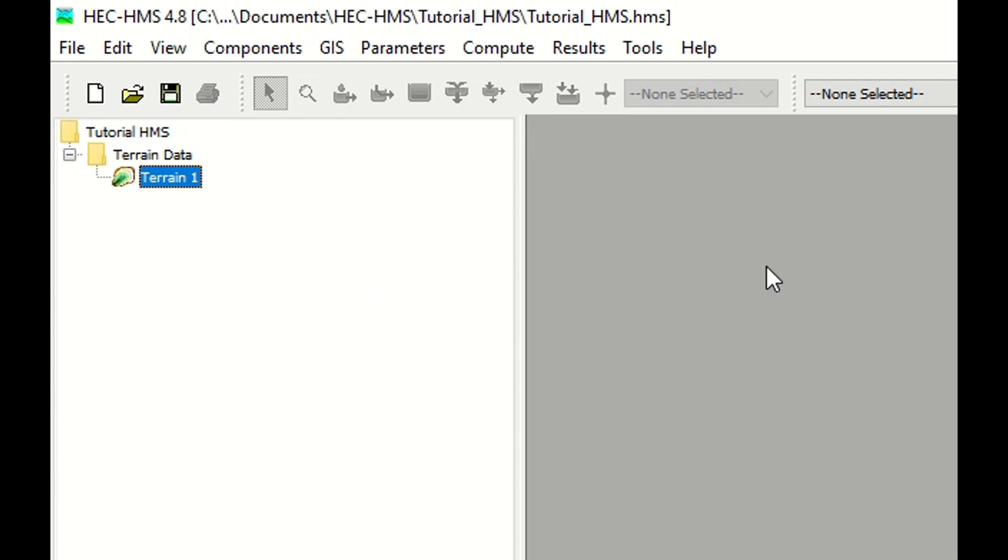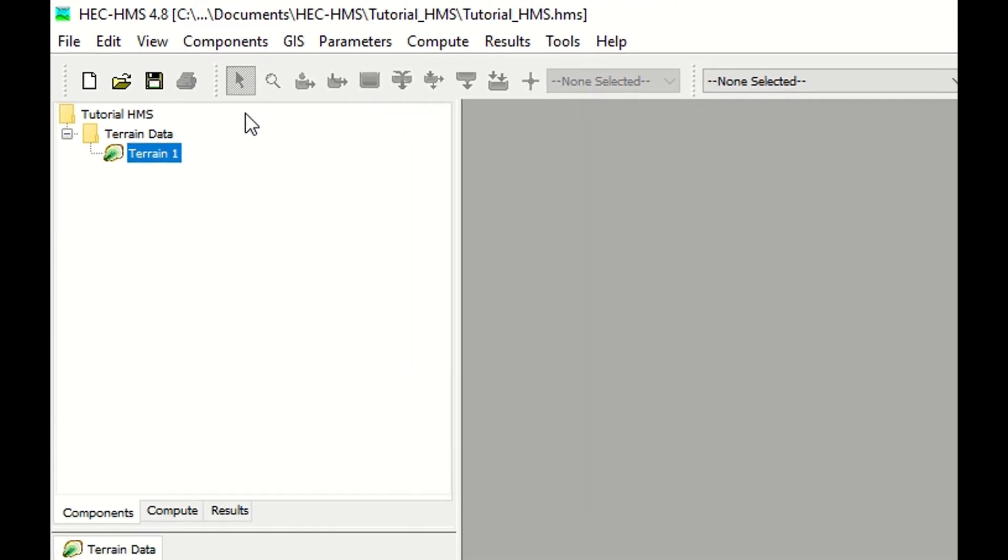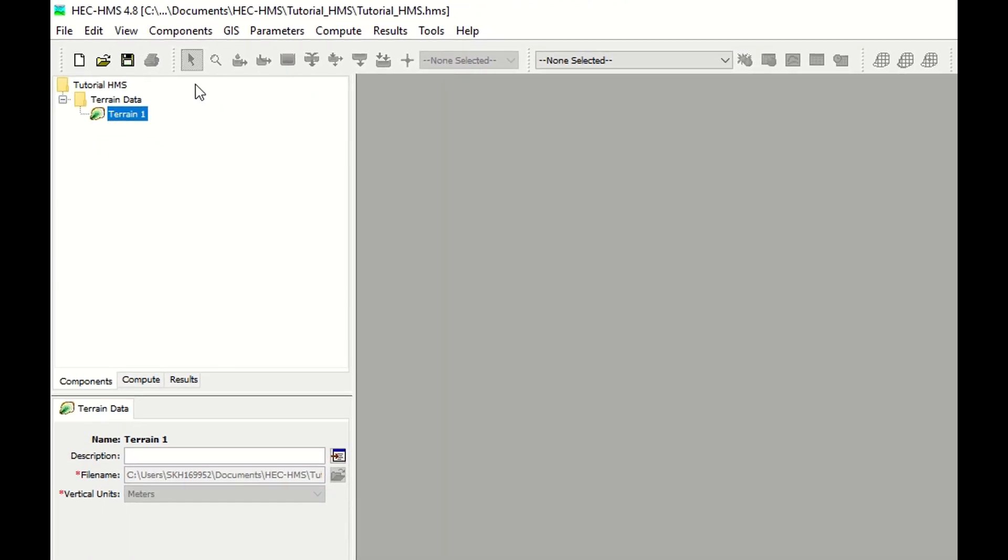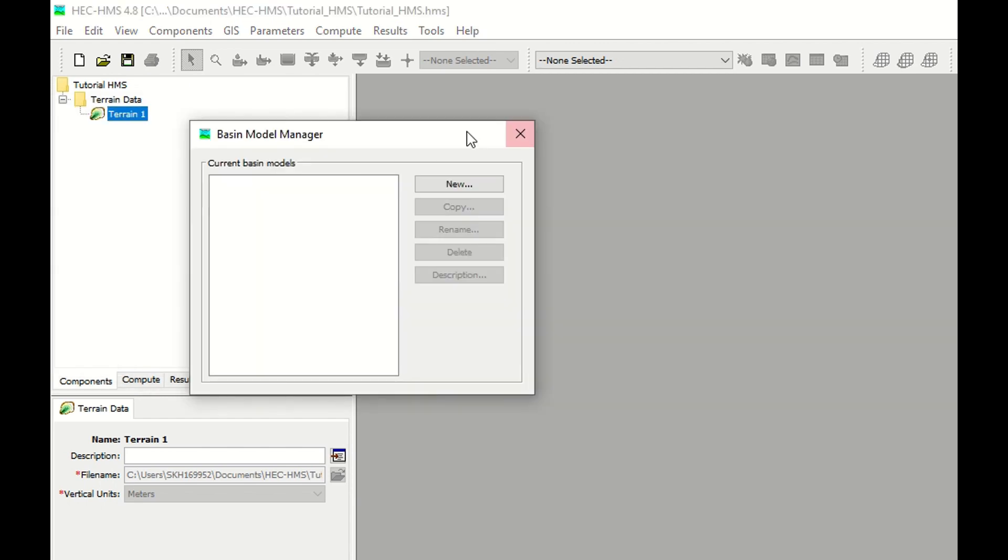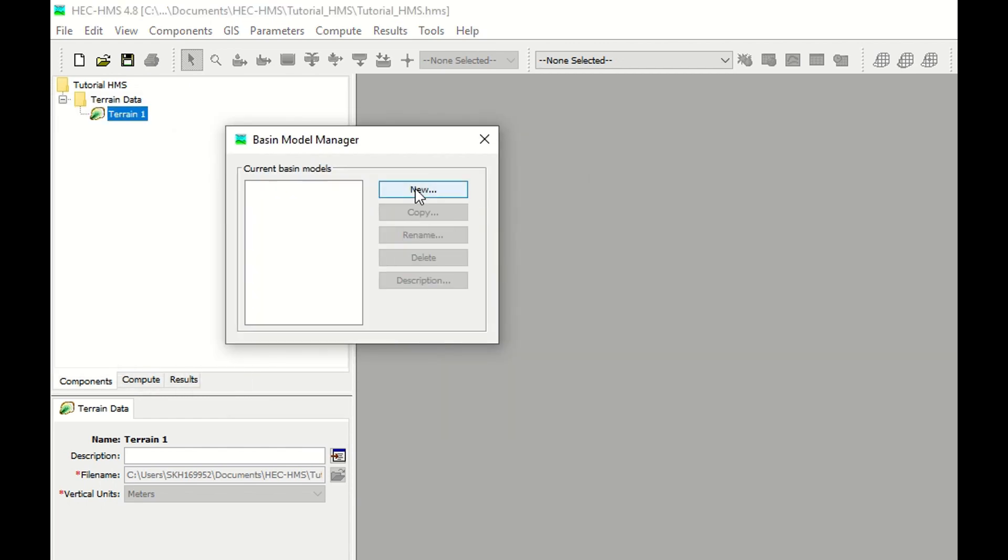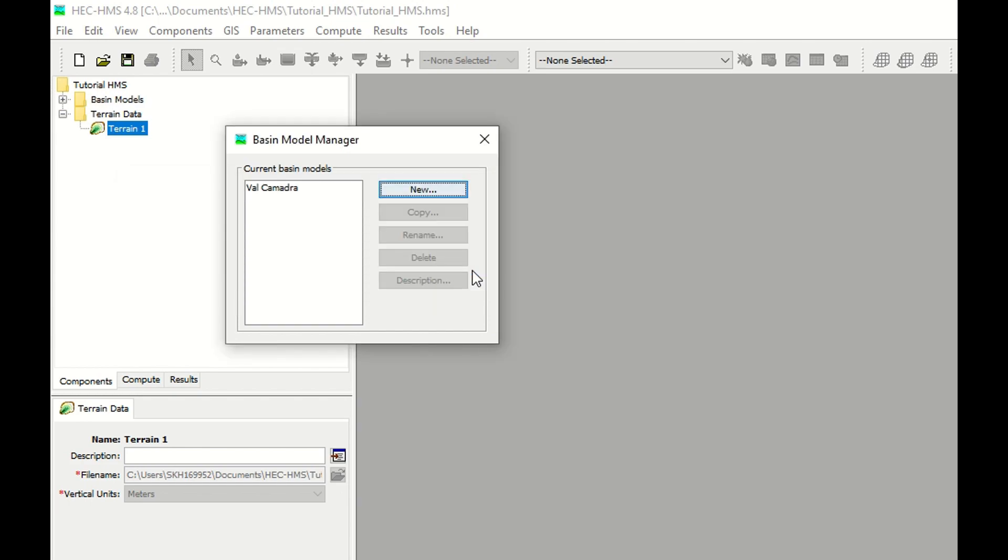Now you need to create the basin. You click on components, basin. You click on new. You can give the name of the basin. I call it Valkamadra, which is the name of the area. I can give a description. Create and OK.